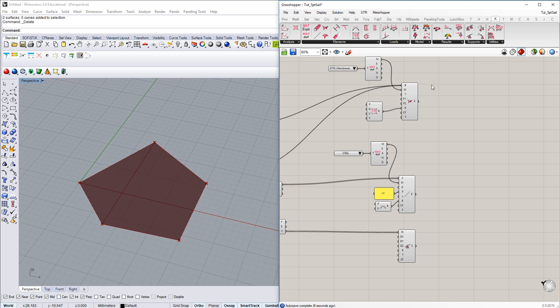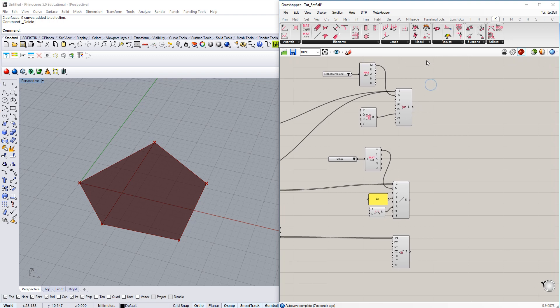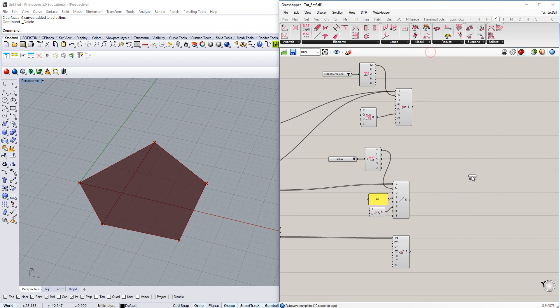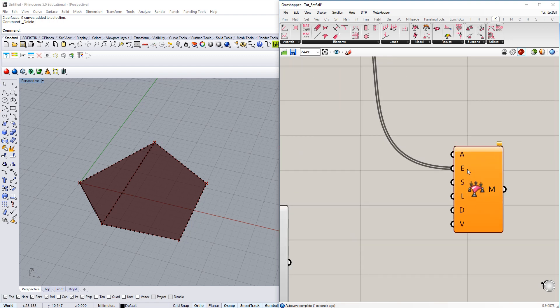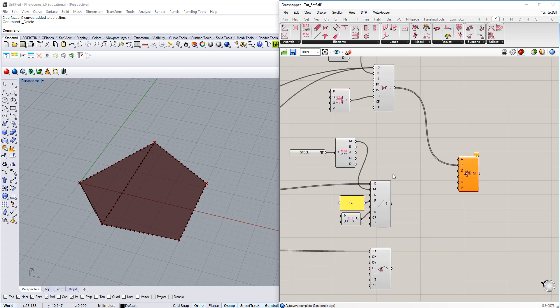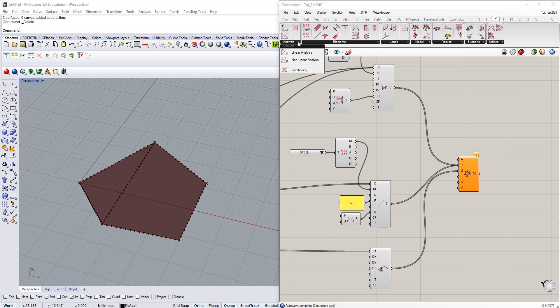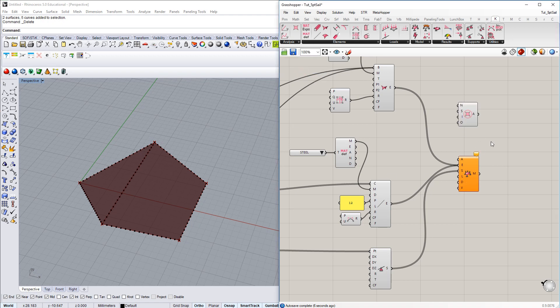So following the step, we assemble an analysis model out of all the elements we just created. And therefore we connect all structure elements to input E here. So I'm just grabbing the membrane, grabbing the cable, and then grabbing supports. And the last piece missing is analysis task.